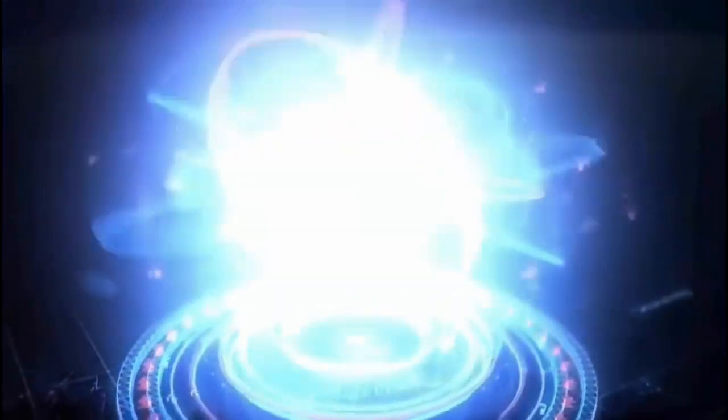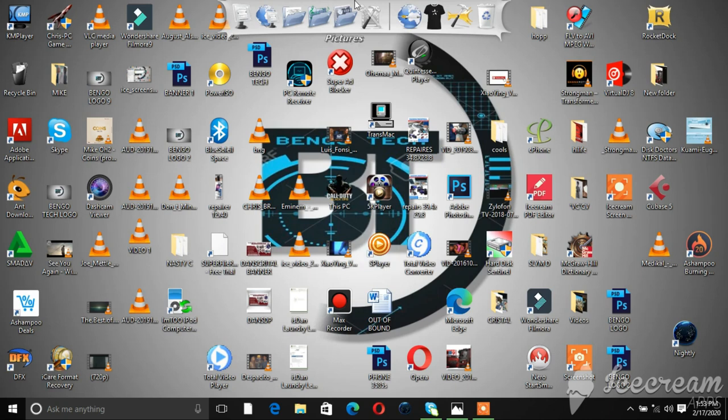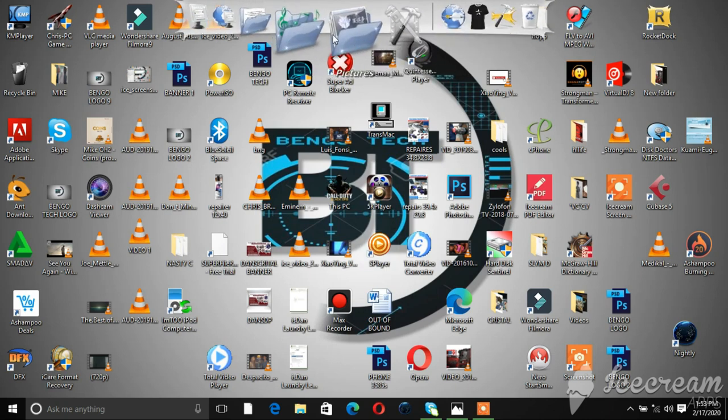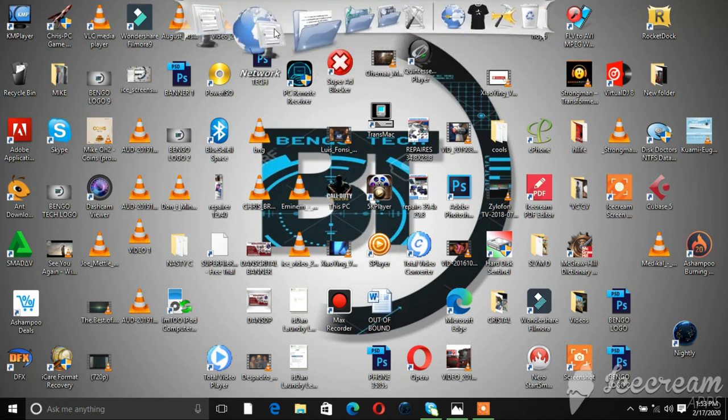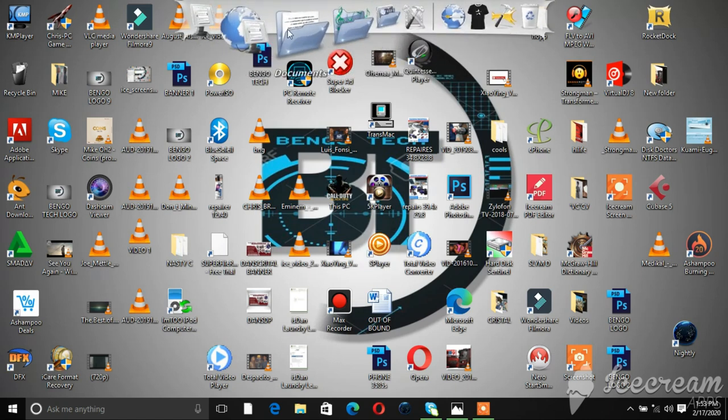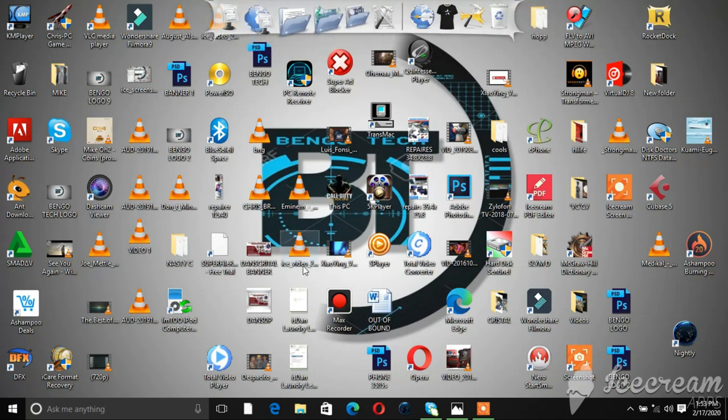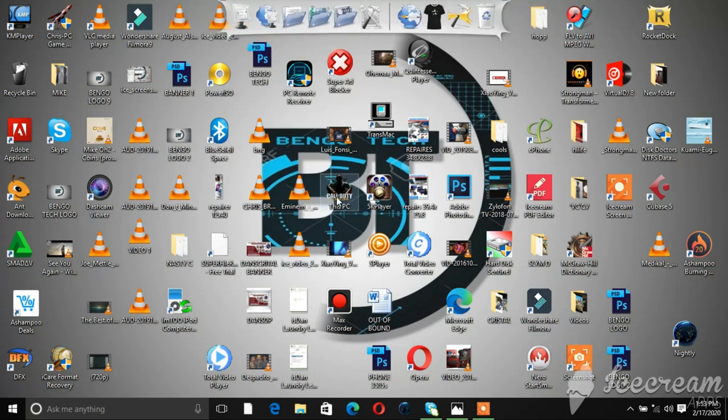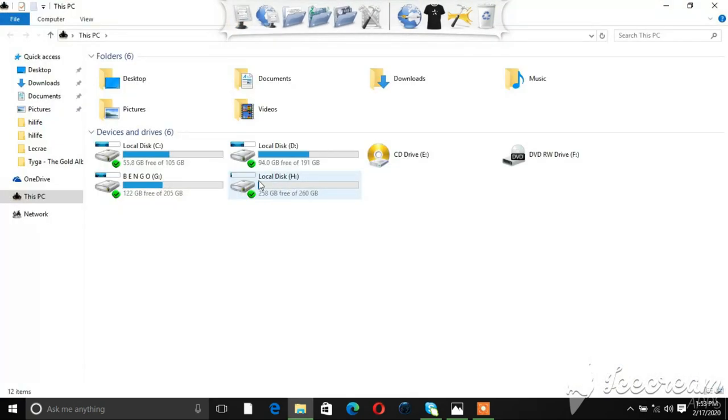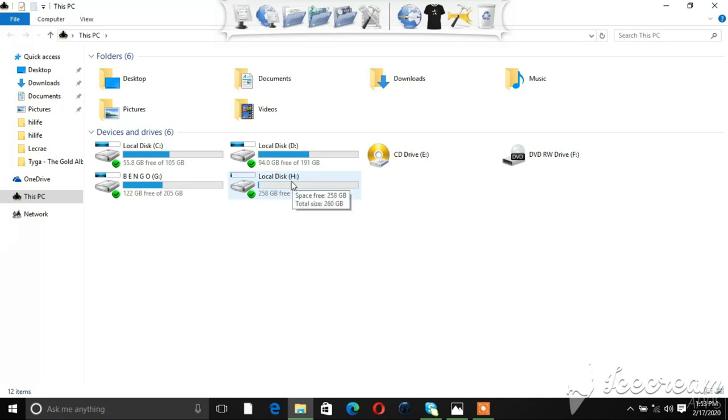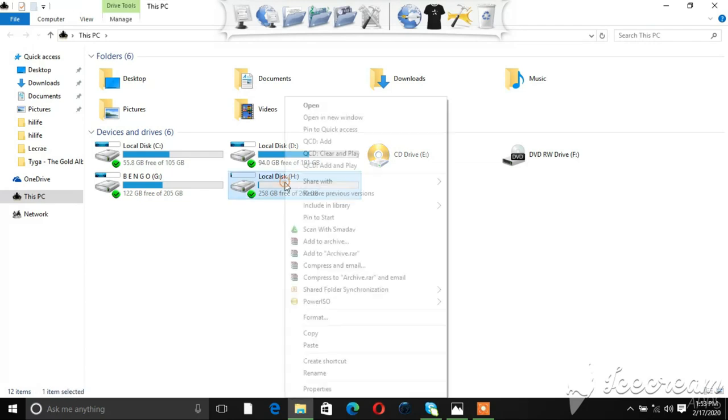Okay guys, so before we start, I'm going to show you the drive that I want to remove the write protection from. This is the drive with drive letter H. That's the drive I want to remove the write protection from. But before we start, I'm going to try to format it and see if it will work.